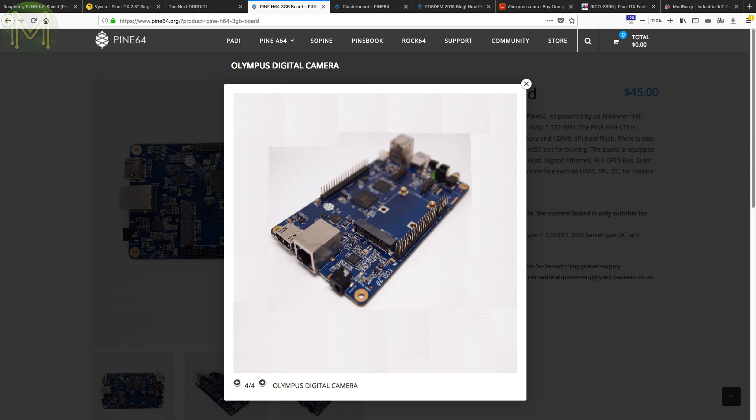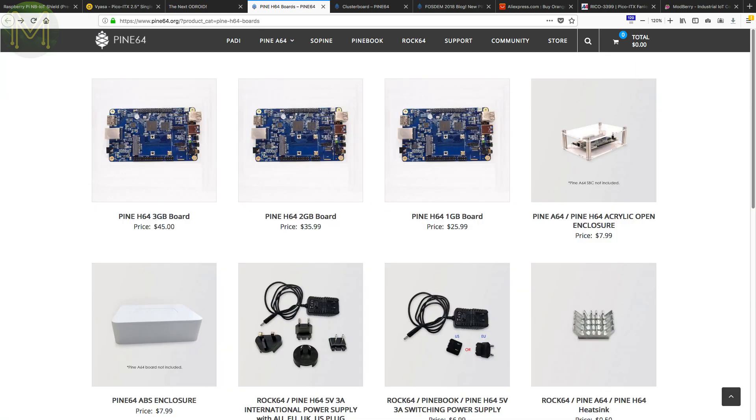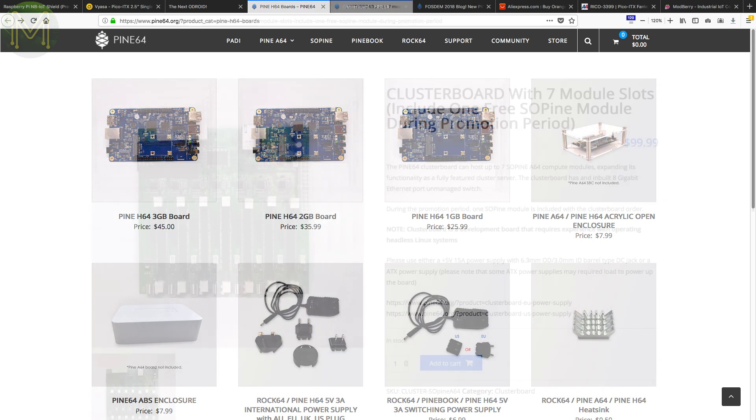How much for this board? The 1GB RAM board will set you back 26 US dollars. The 2GB RAM board will set you back 36 US dollars and the 3GB, 45 US dollars. Wow!